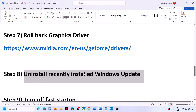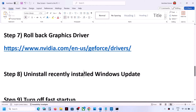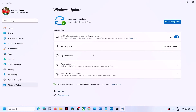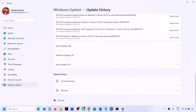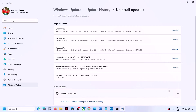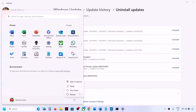If you're still facing the problem, the next step is to uninstall the recently installed Windows update, as sometimes a new update can cause this issue. Go to Start > Settings > Windows Update, scroll down, click Update History, then scroll down to Uninstall Updates. Find the most recently installed update, click Uninstall, confirm, and let it complete. Restart your computer and check.